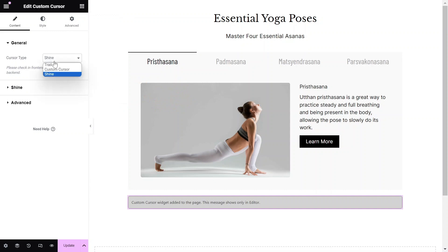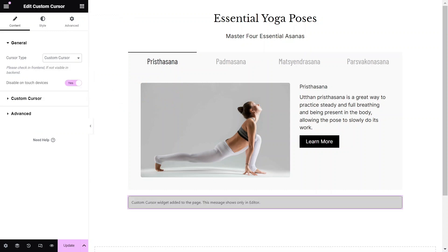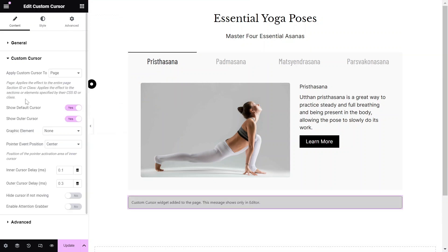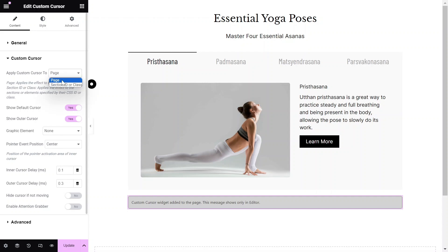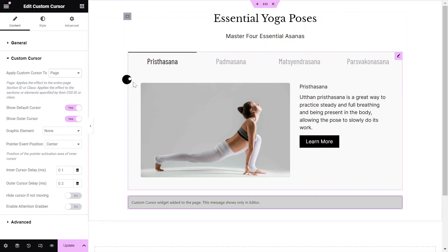Let's choose the Custom Cursor type and review its settings. The first setting is to determine if the Custom Cursor effect will show on the whole page or just on a specific section or element on the page.